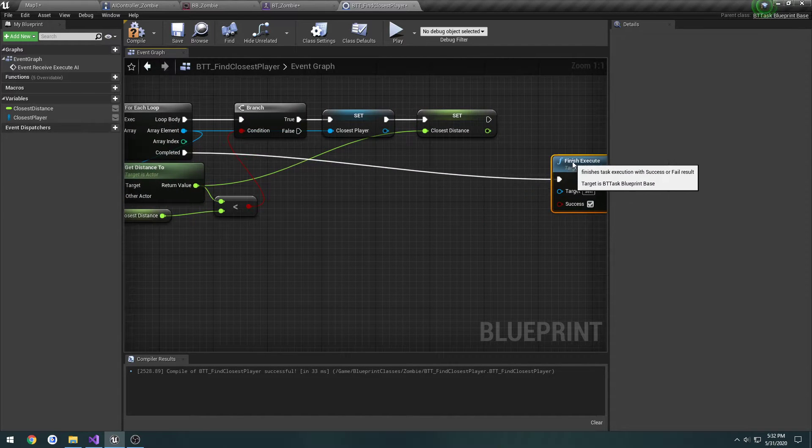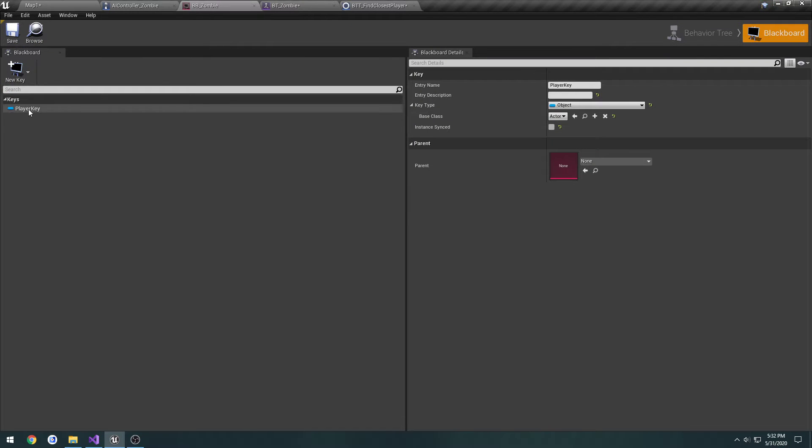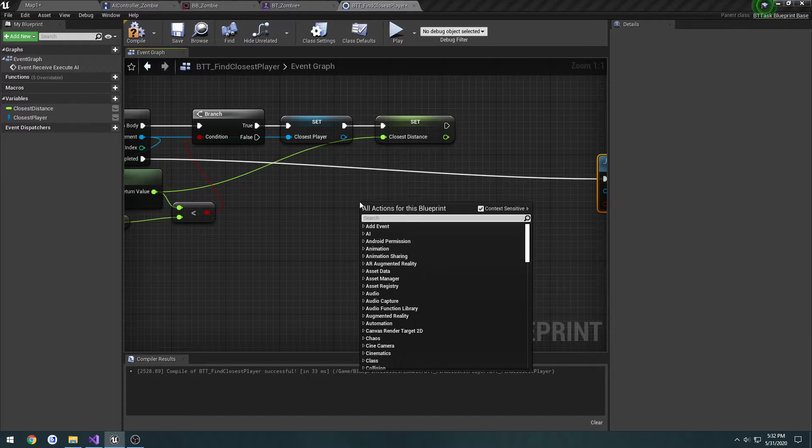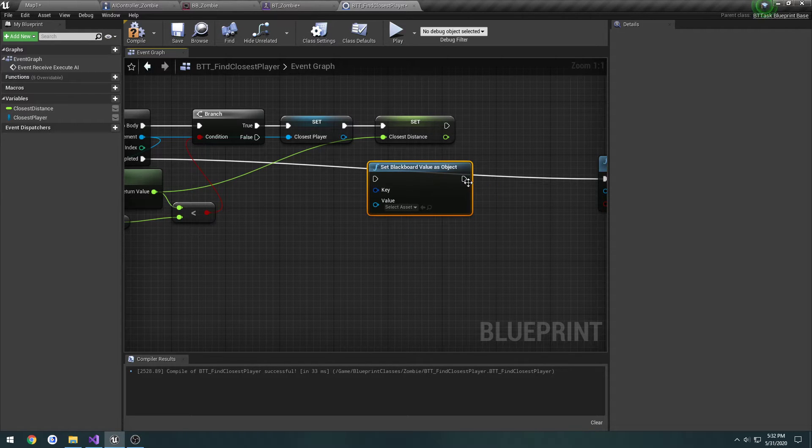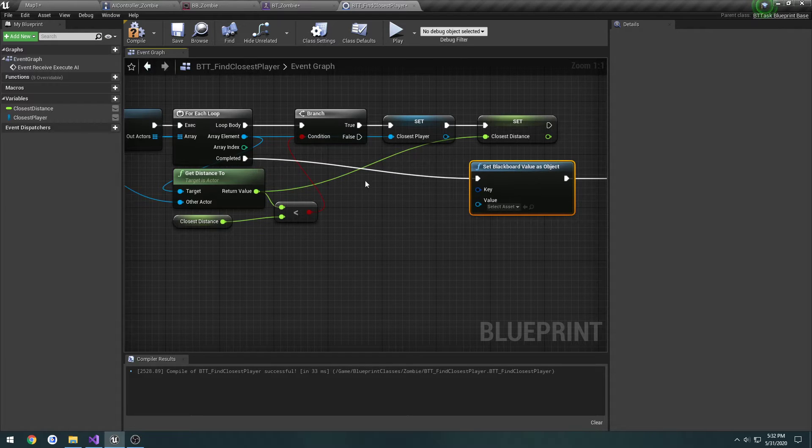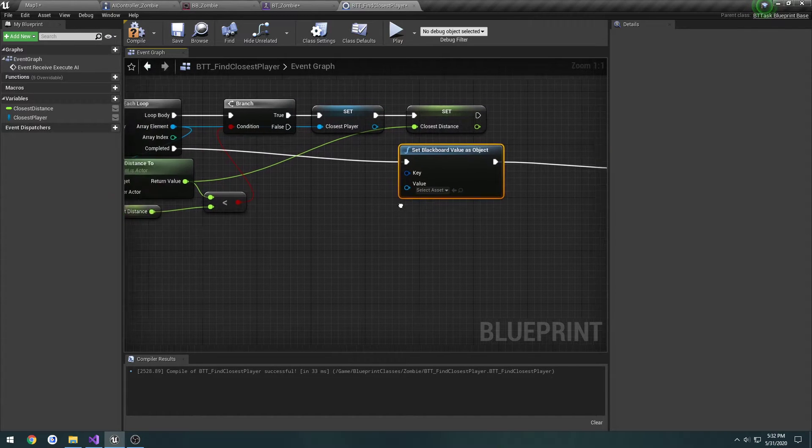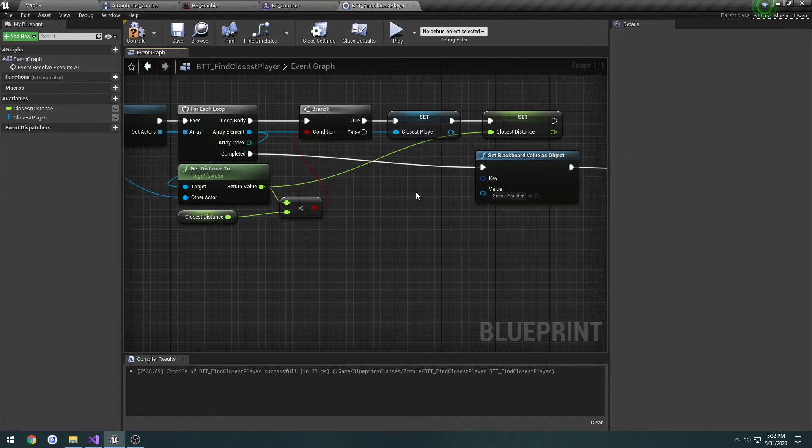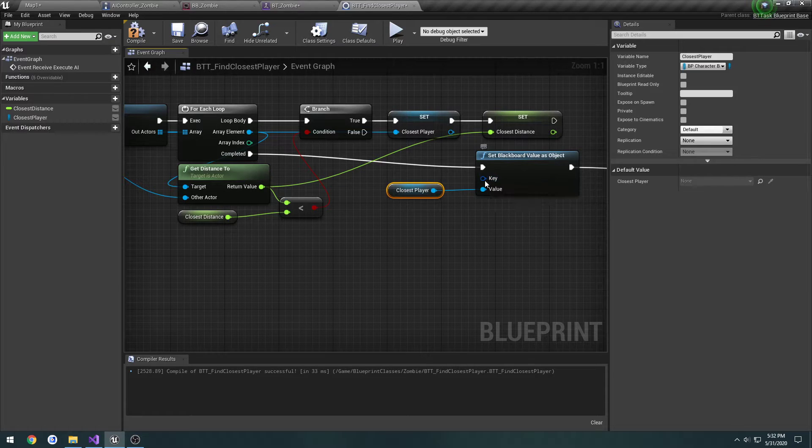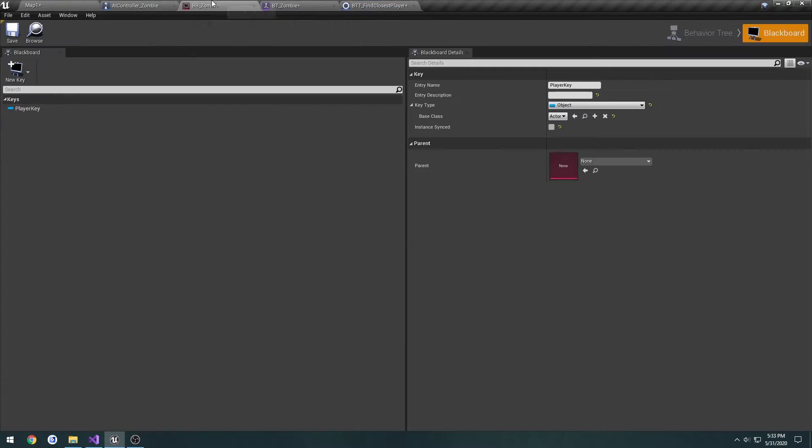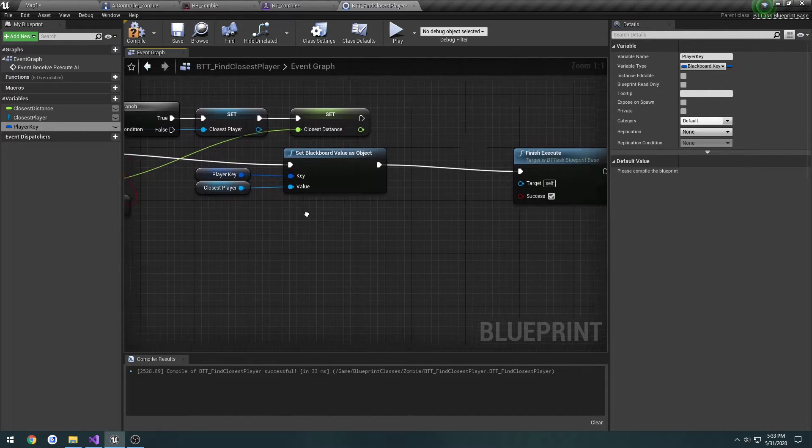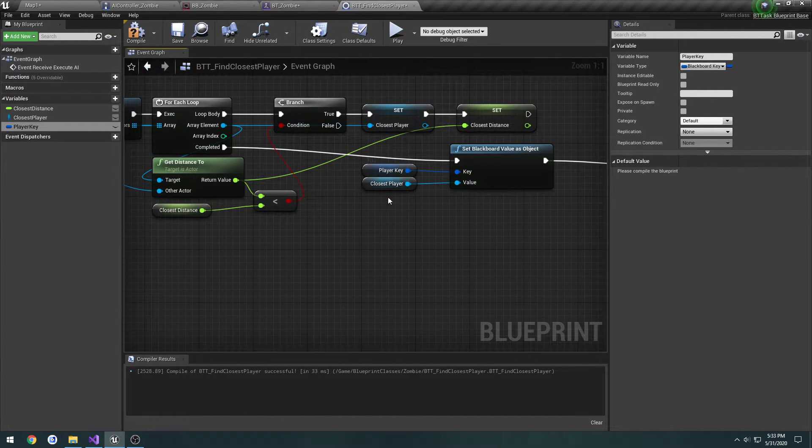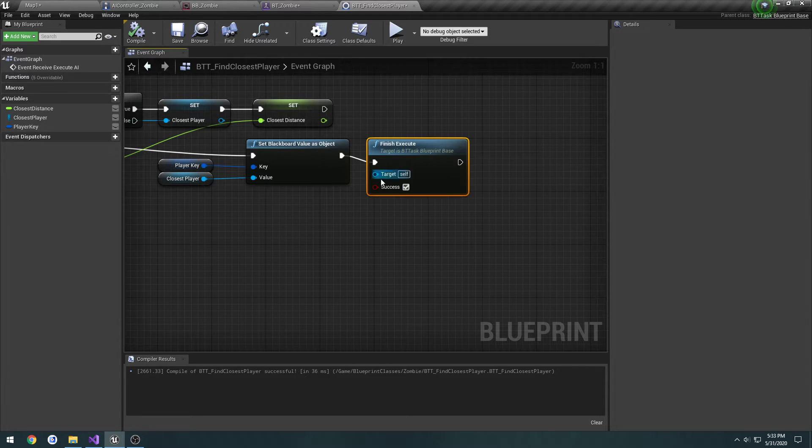Then, on complete, we're going to right-click, type in Blackboard, and set Blackboard value as object. I'm going to connect up that to finish execute, and this to complete. So, we set the object value, and then we finish the execution. The value is going to be closest player. And then, for the key, what we can do is right-click, promote to variable, and give it the variable name of the key. In our case, it's player key. And that will set our closest player and player key. And then, we finish it off. So, we should be good to go.